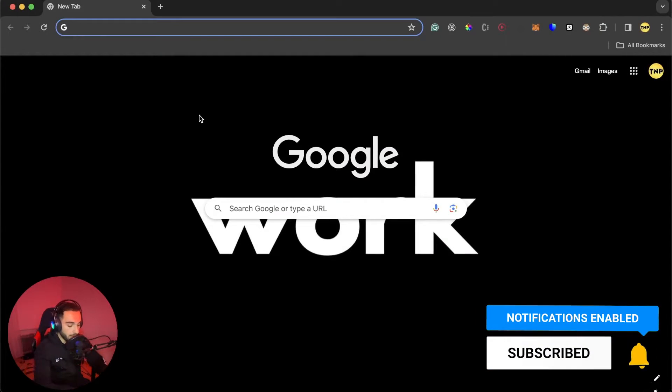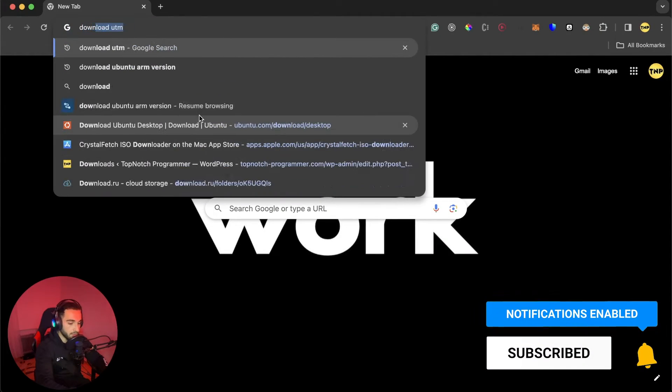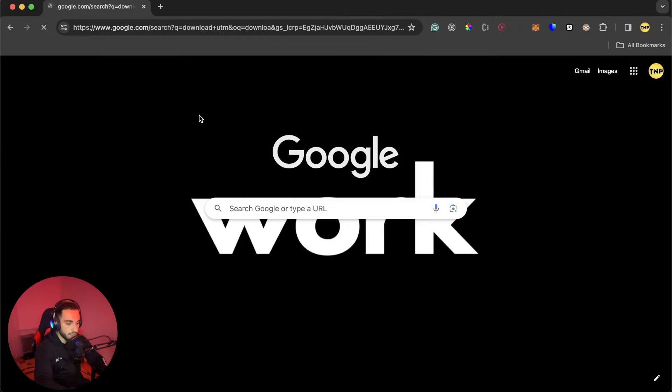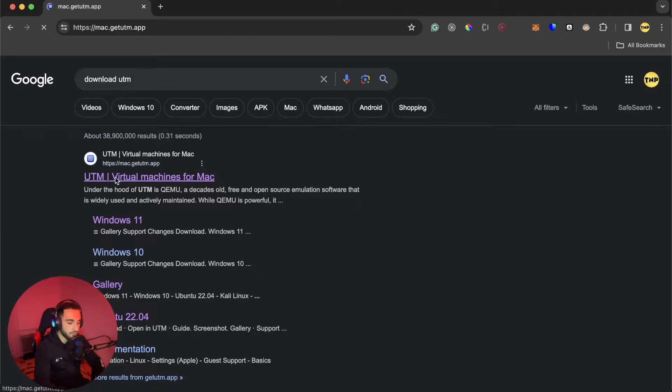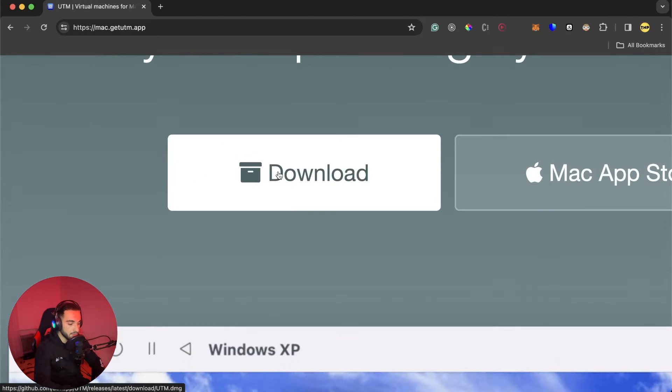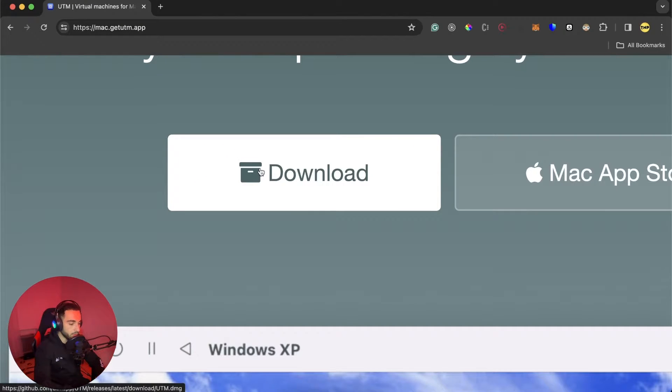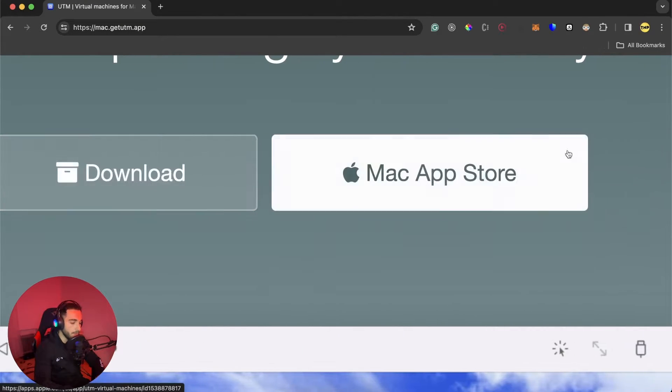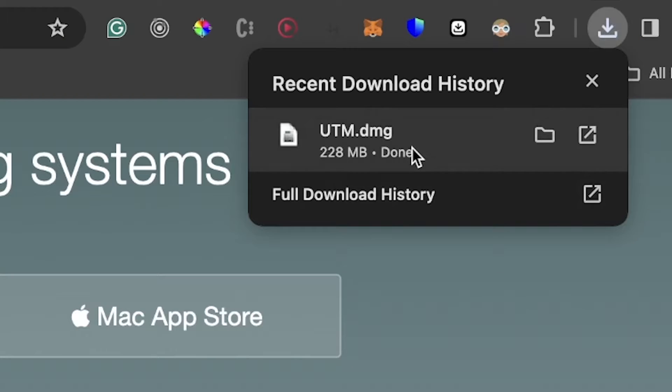So let's get straight into it. I'll go really fast. Go to Google Chrome and just search for download UTM. Click on the first link. Click on this download button or you can go to Mac App Store.